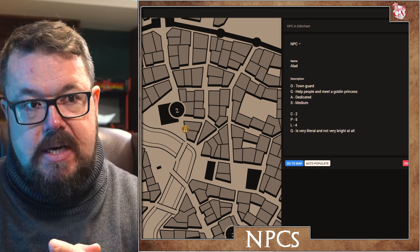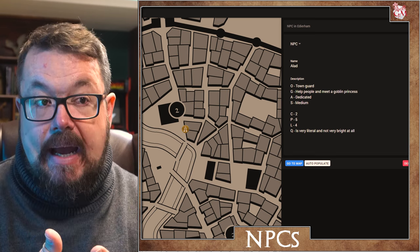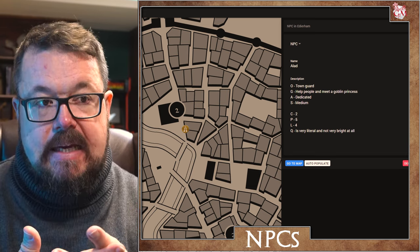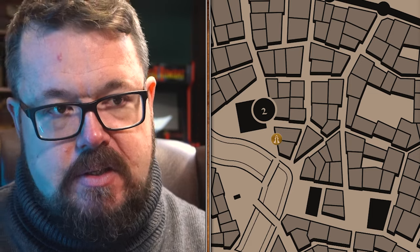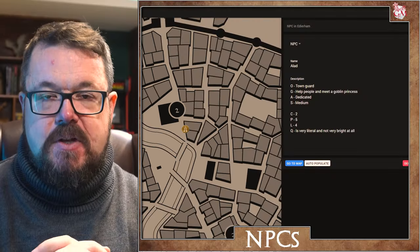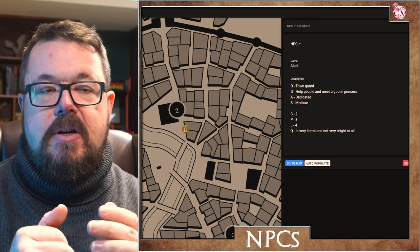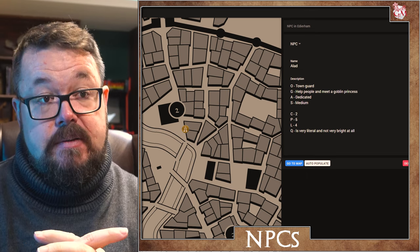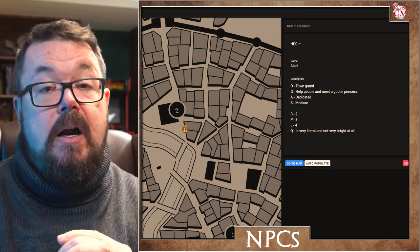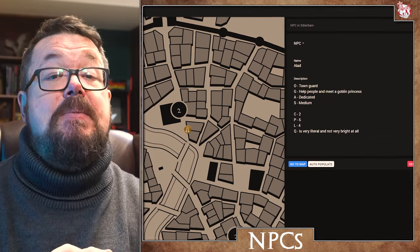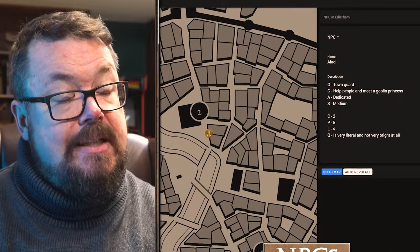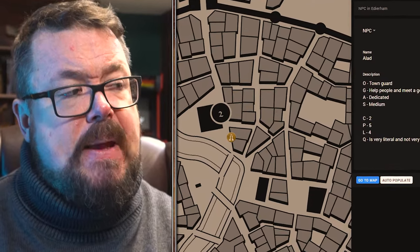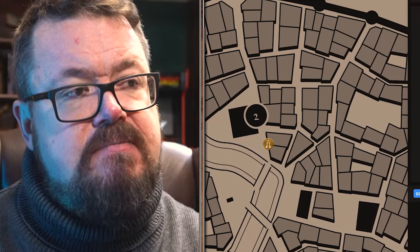Now, those of you watching what's written on the screen will see that I have got OGAS — Occupation, Goal, Attitude and Stake — as well as CPLQ. Very briefly, I will go through those. OGAS: they've got to have an occupation. In Alad's case, his occupation is he's a town guard. He guards the town. He's never once lost it, because it stays exactly where it is, which does make the guarding a lot easier. He does wonder why he gets paid to guard the town, because the town is really not that quick and doesn't seem to go anywhere.